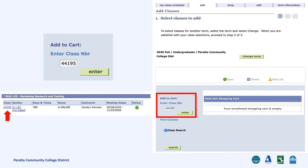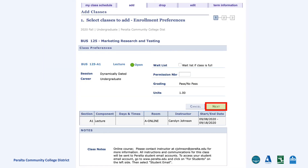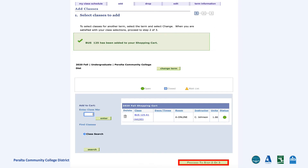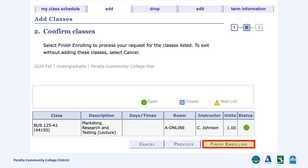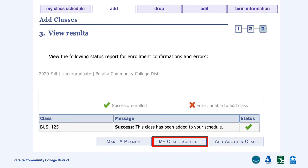Enter your five-digit class number and click Enter. Review your class information to make sure that this is the right class, then click Next. Click Proceed to Step 2 of 3. Click Finish Enrolling. Great! You have successfully added your class to your schedule.